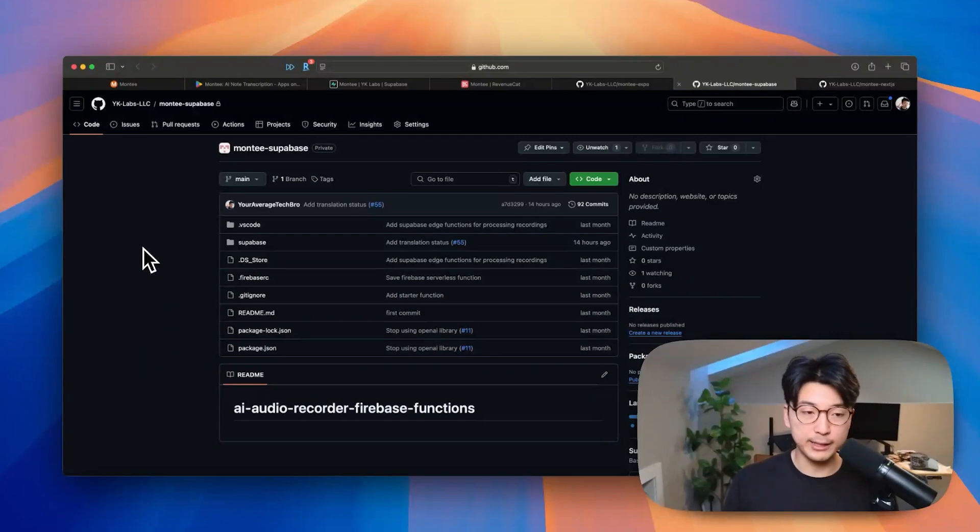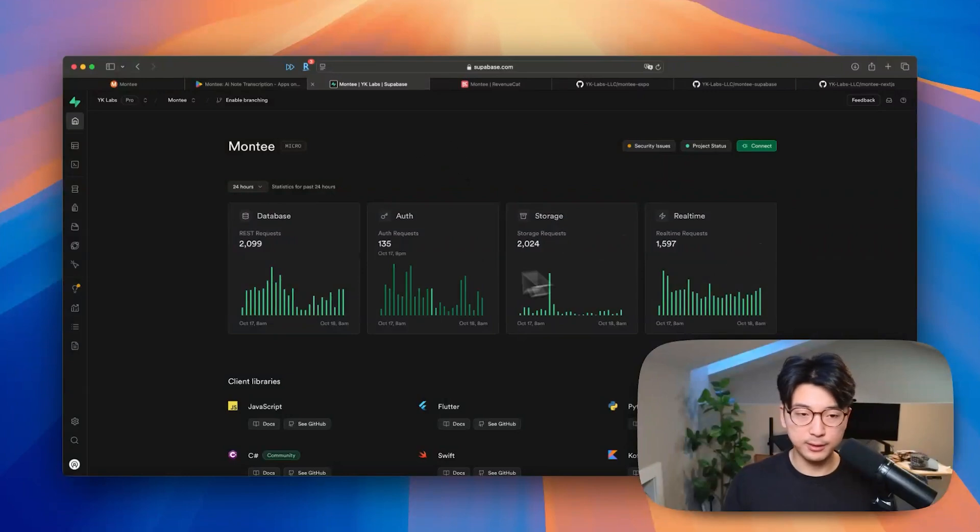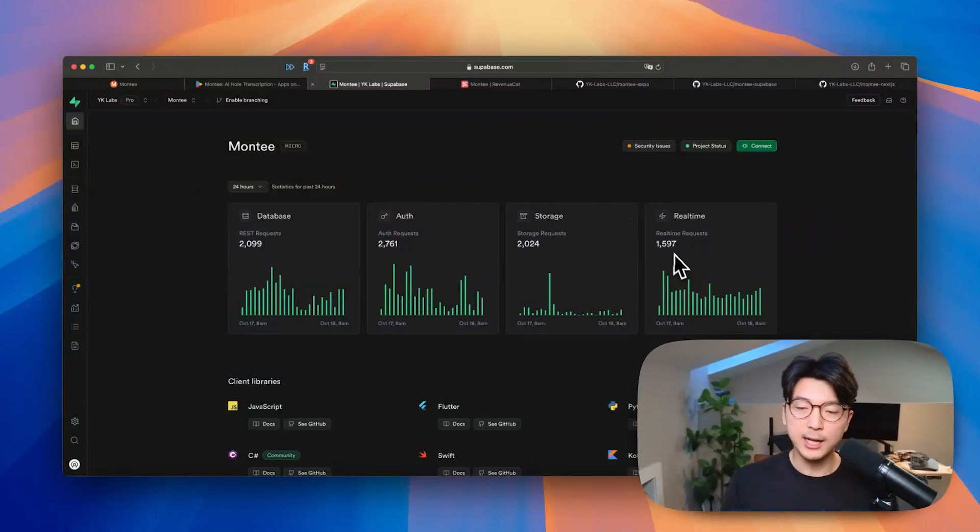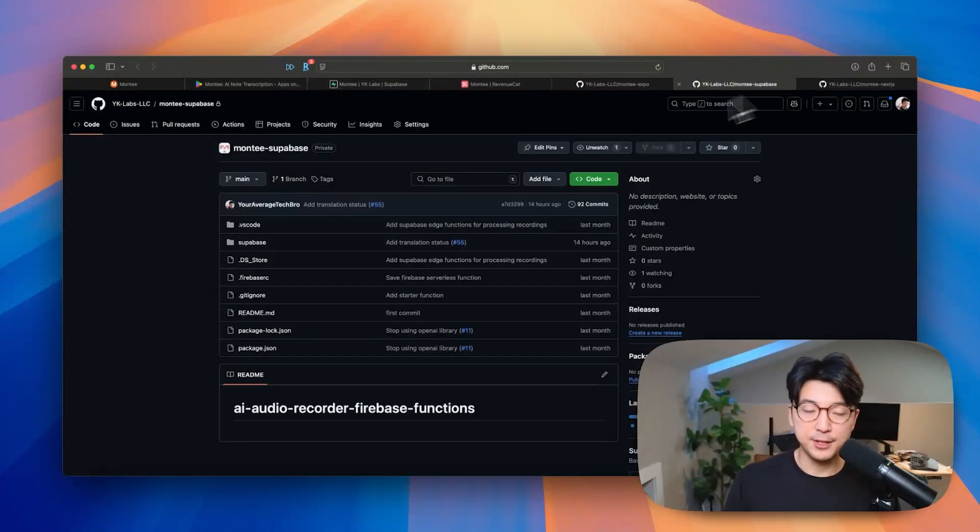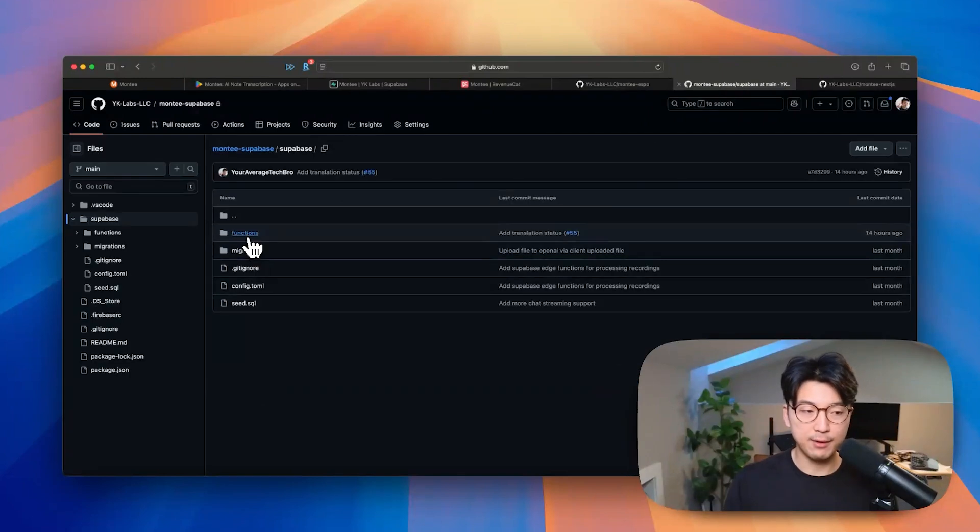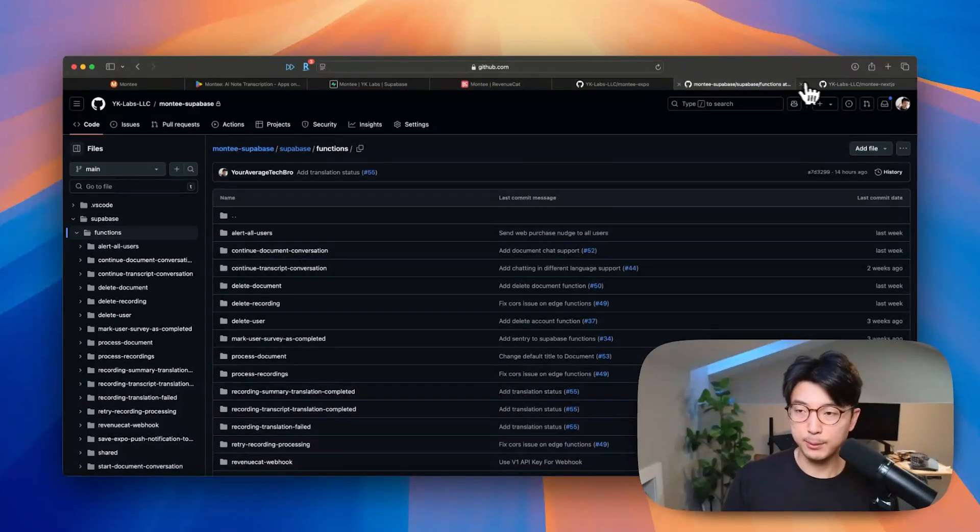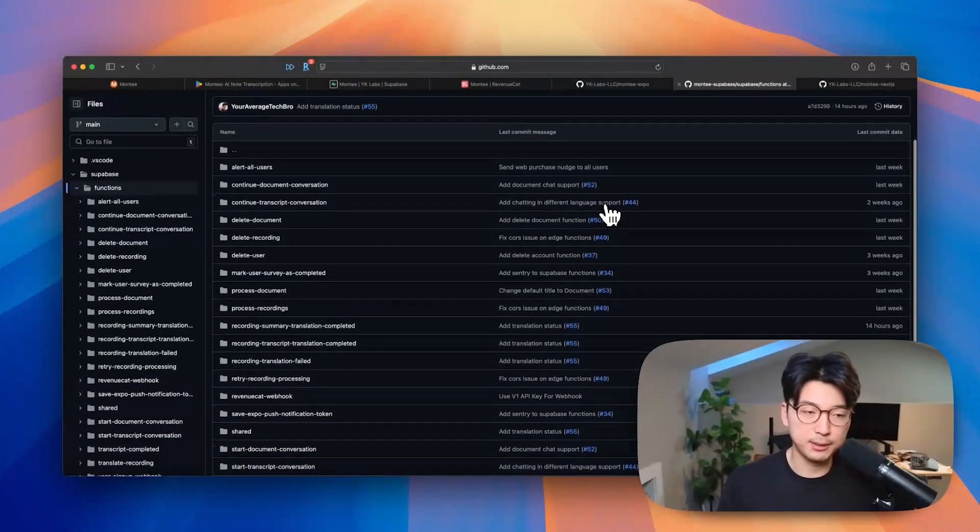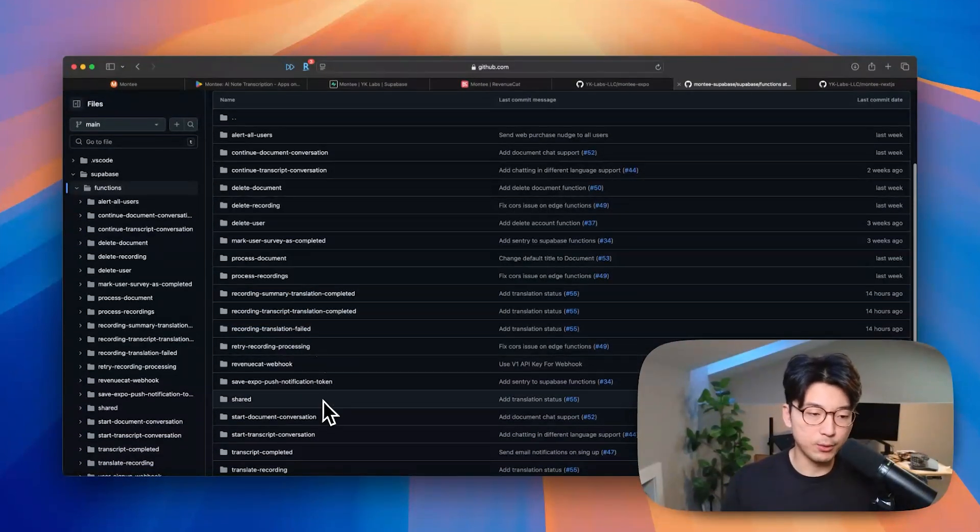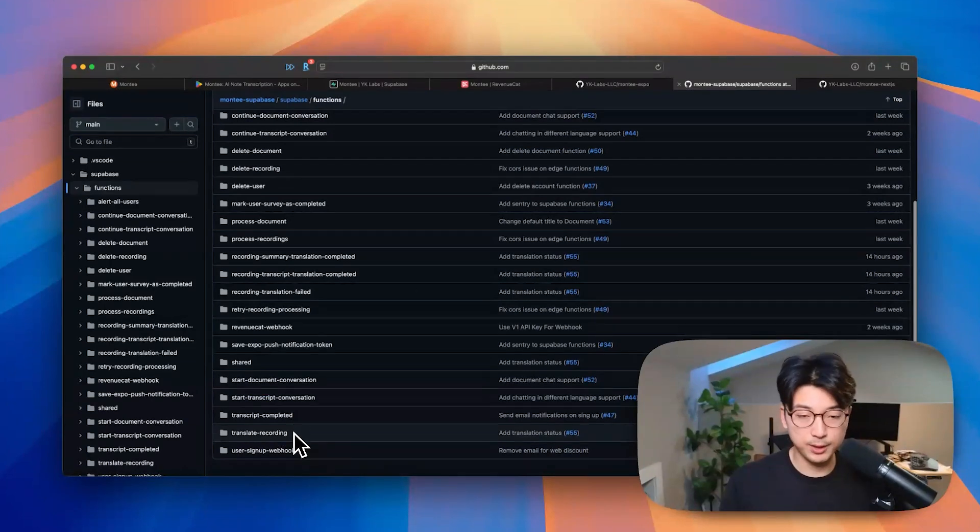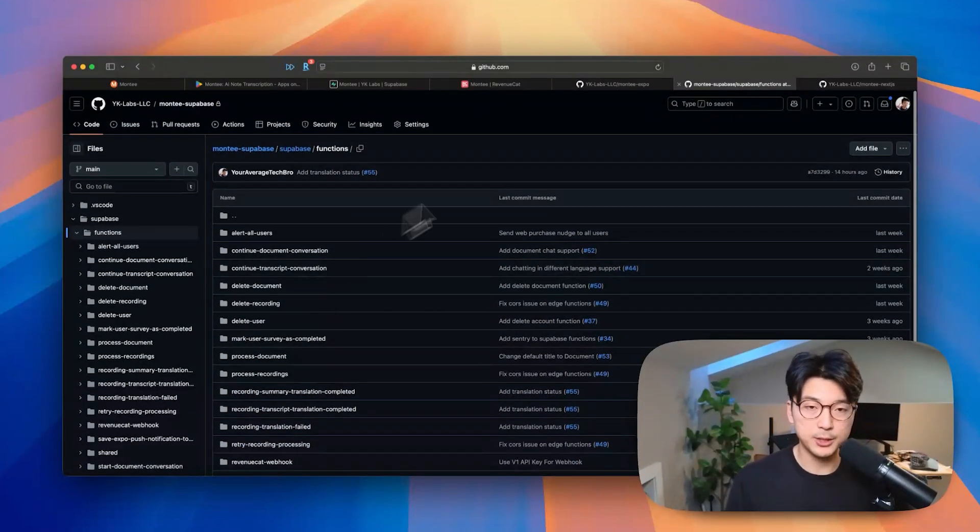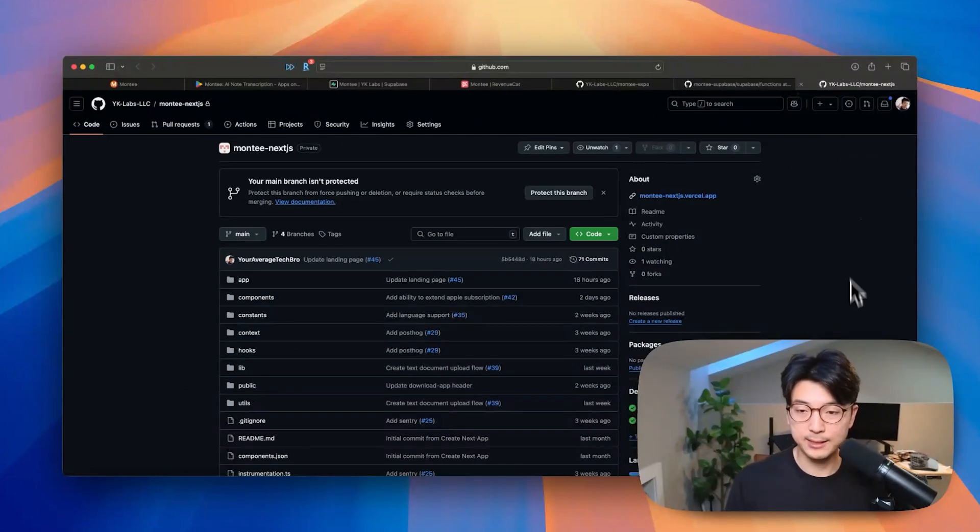Going over to the backend side of things, I also have Supabase running and powering everything on the backend. You can see my Supabase project here. I primarily use it for these four things right here. Actually, a fifth thing, Edge functions too. So I use it for the database, authentication, storage, real-time database connections, and Supabase Edge functions. That's where I have this GitHub repo right here, Monty Supabase. This is where all of my Supabase Edge functions live. This is where I have a lot of the common code that I can share between the Expo application as well as the Next.js application. Stuff like summarizing a recording or translating a recording or starting a conversation with a PDF document or with a recording transcript. This is where all the common logic is shared between the Expo application as well as Next.js.